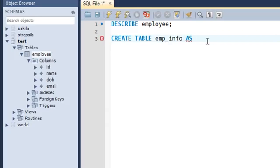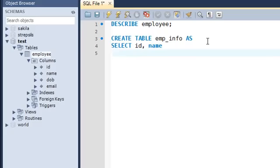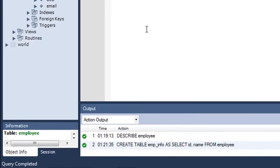I'll type the SELECT keyword on line four. Since I just want the id column and the name column from the employee table, I'll put in those column names separated by a comma. Then I'll type the FROM keyword and the name of the table, which is employee, and put in a semicolon to terminate the statement.